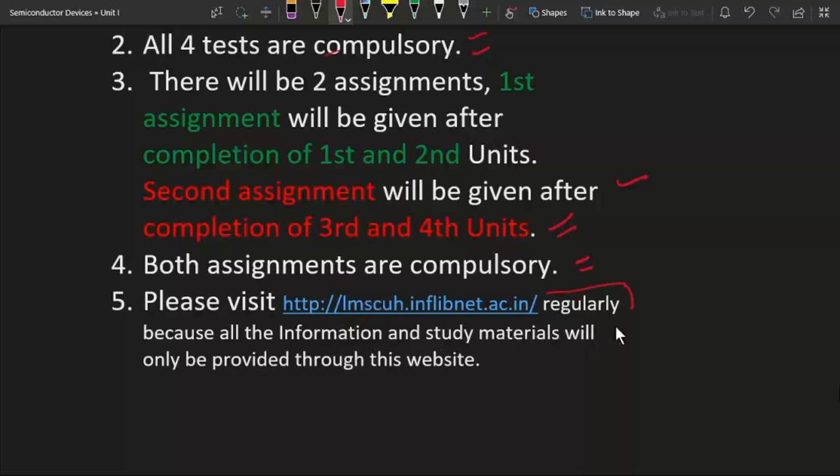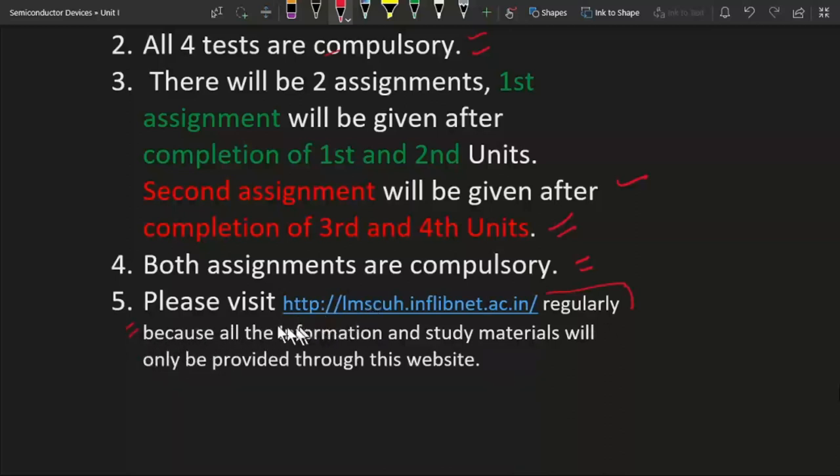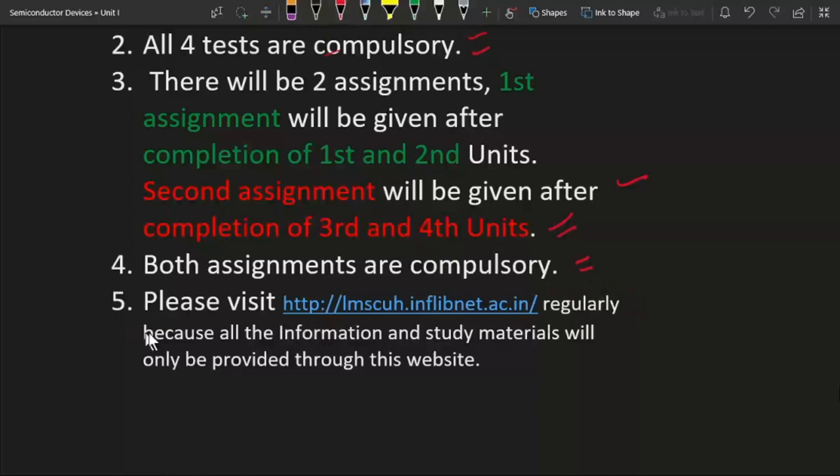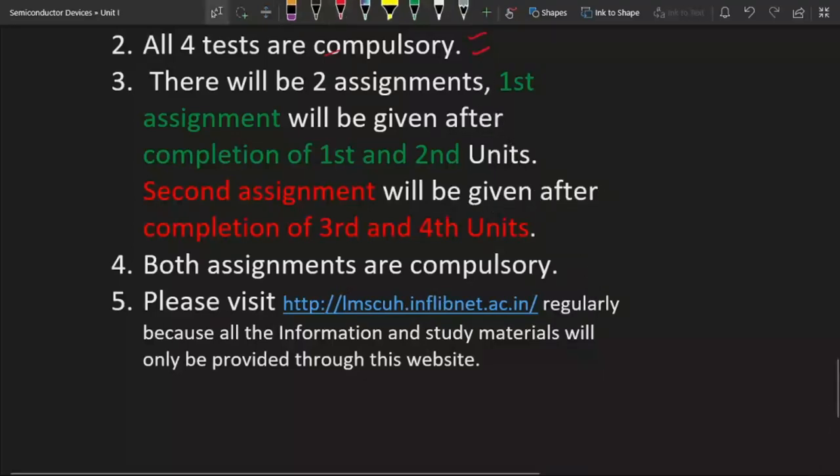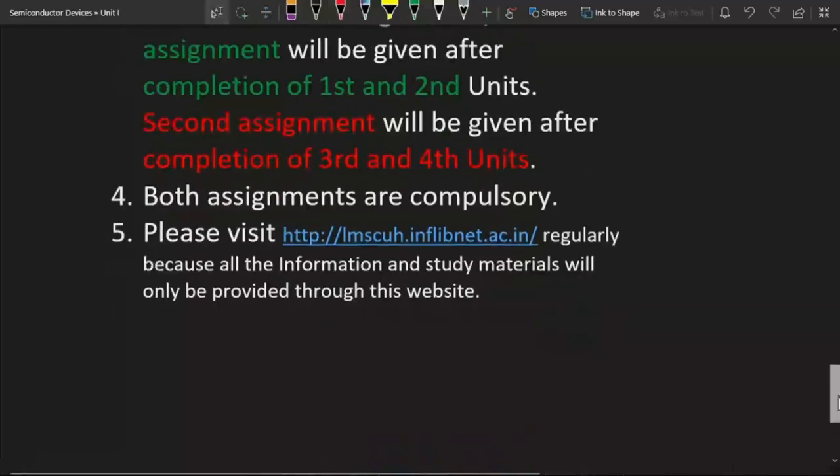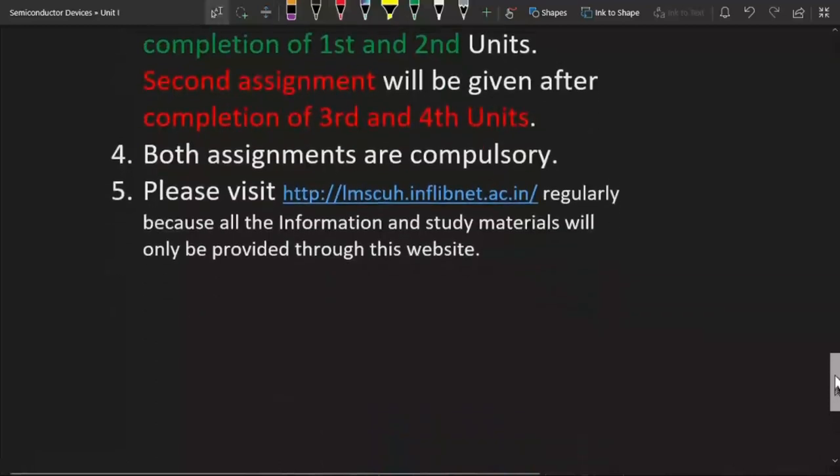Most of the time, I am going to mark your attendance based on your visit on this website. So please always try to login to this website when we have lecture. These are some important instructions regarding this course.